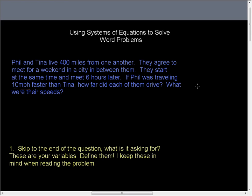Step one: skip to the end of the question. What is it asking for? These are your variables. You need to define them. And I'm not talking about just saying one's x and one's y. X is — and then say what x is. Y is — and then say what y is. Write it out. This helps you get going into the word problem, but it also gives you a very clear indication of where you're going. I always keep these in mind as I'm reading the problem, because I'm constantly looking for relationships between them.